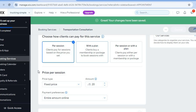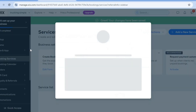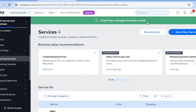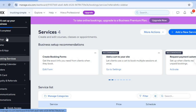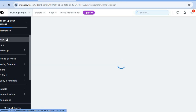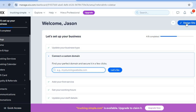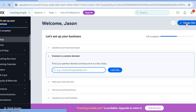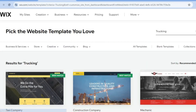After editing your services and payment plans, go back to the left-hand menu, tap the X to close, then scroll up and tap 'Setup' in the top left-hand corner. From Setup, tap 'Design Site' in the top right-hand corner to begin choosing a visual theme for your website.